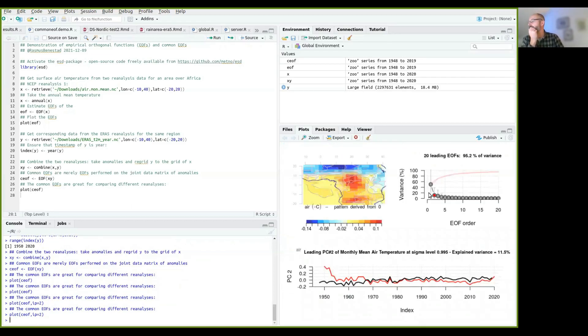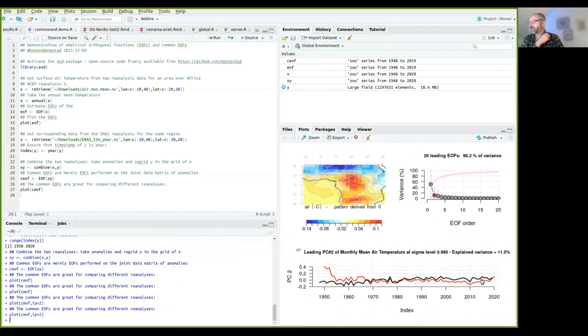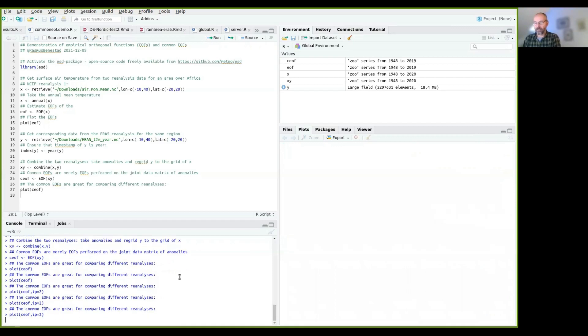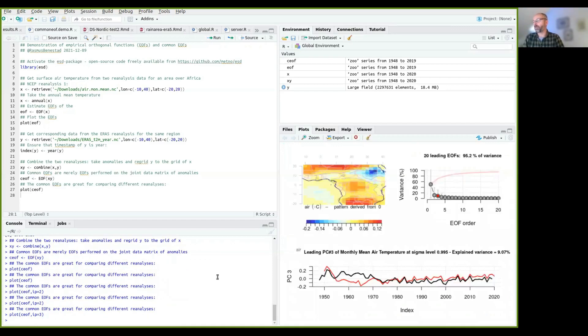And you can see now you start to see more discrepancies between the two data sets. And if we do it for the third one, I expect to see even more differences here. So you can see there's quite large discrepancies.